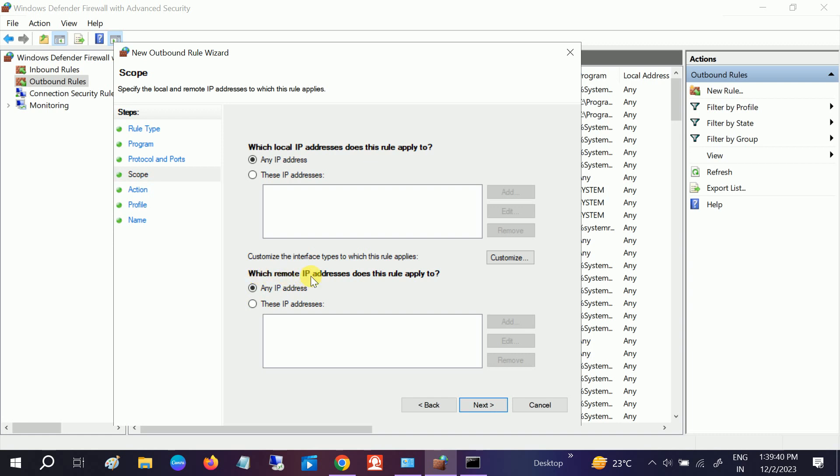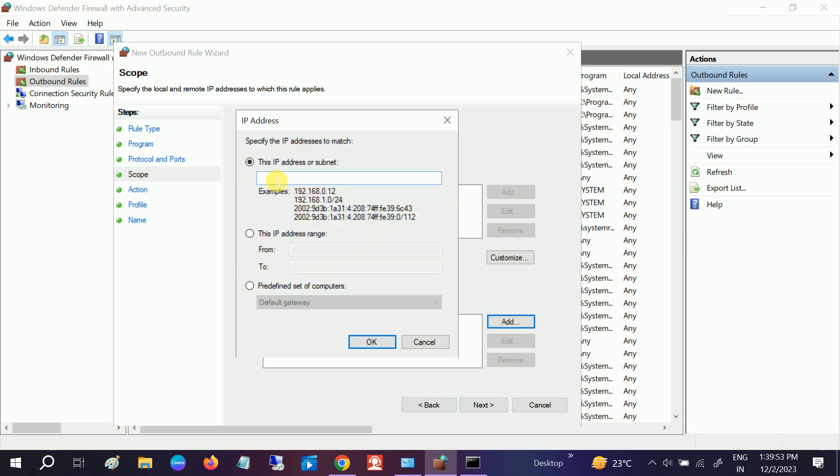Don't do anything, select as it is. Next. Now here you need to change this option: which remote IP addresses does this rule apply to? Select this option - These IP addresses.